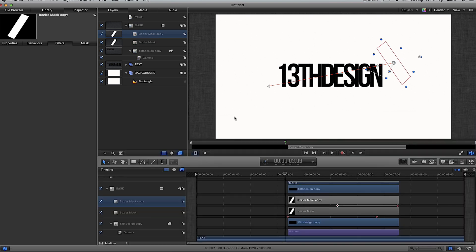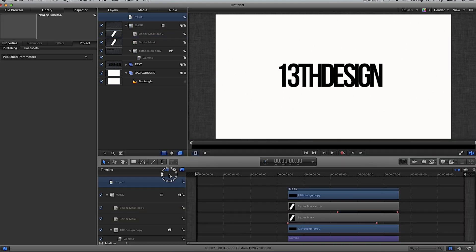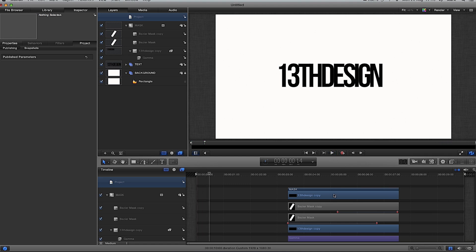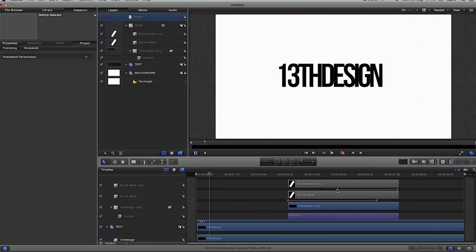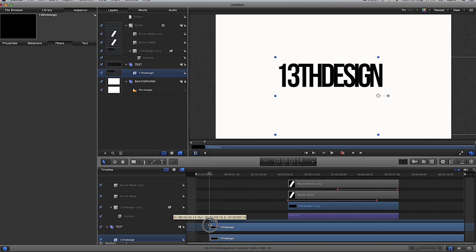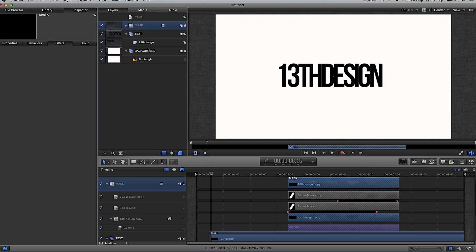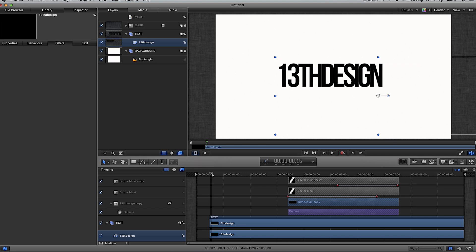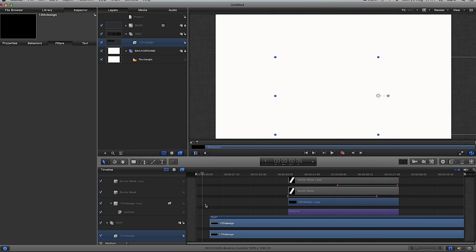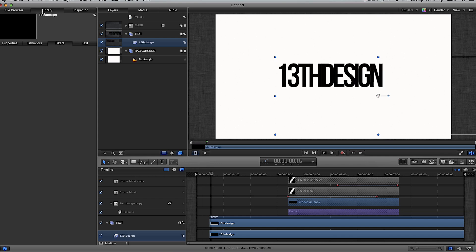Deselect Record, then select my project in the layers pane, drag the timeline back to the start, and preview what we've done. The normal text appears first, then the mask effect comes on — kind of like a lightsaber effect. The text shouldn't appear right away, so in the timeline I'll drag it out about half a second. Then I'll lock and close the mask group. Now I've gone back to my '13th Design' text and dragged it across half a second so it doesn't start until there. Now I want it to come in a specific way, so I'll go to Library.